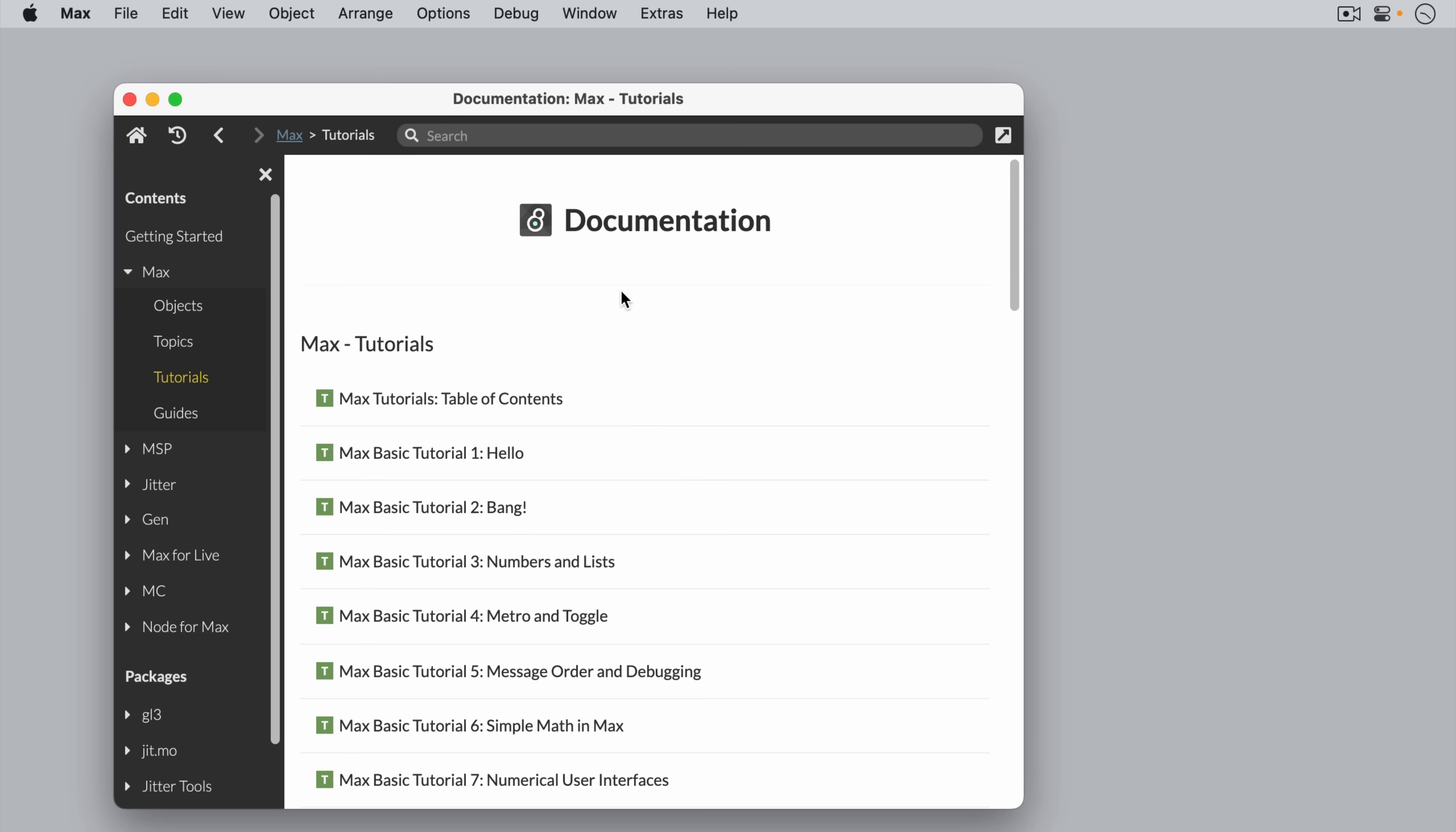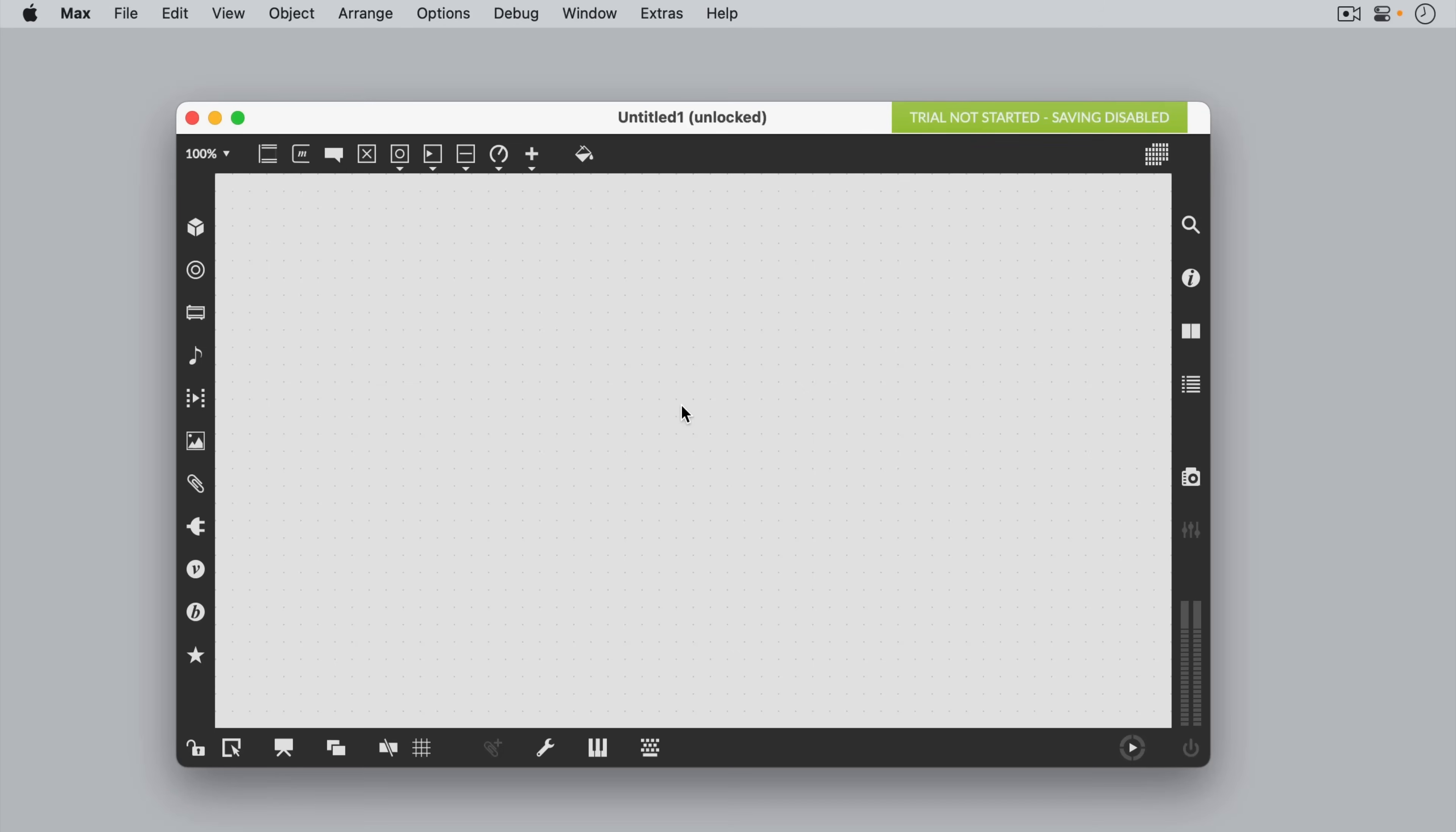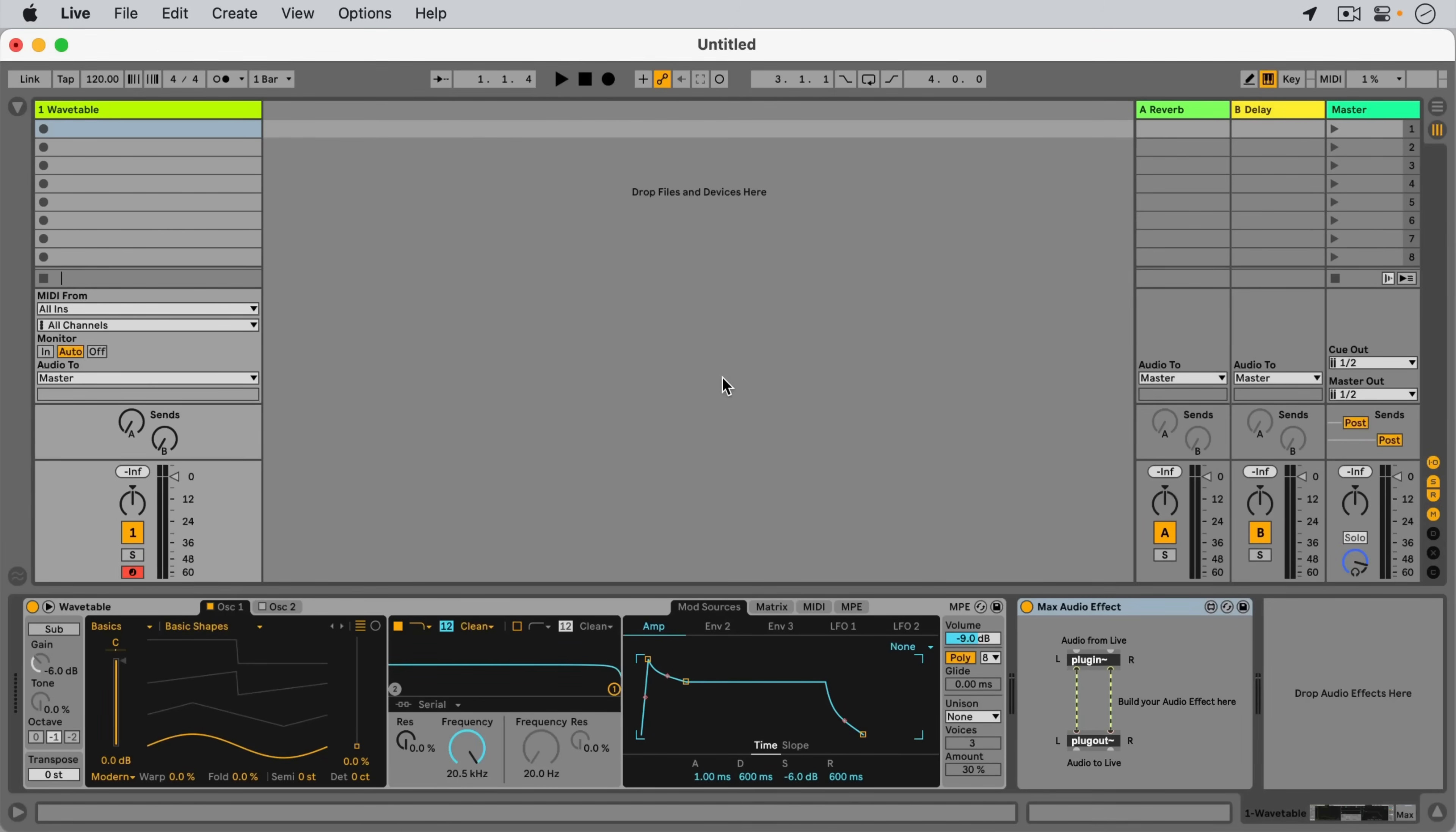Before we start working with Max in Live, let's briefly cover some of the differences between Max and Max for Live. To work with Max as a standalone application, you will need a license which you can purchase at cycling74.com. However, if you own Live Suite, you also own a Max for Live license.